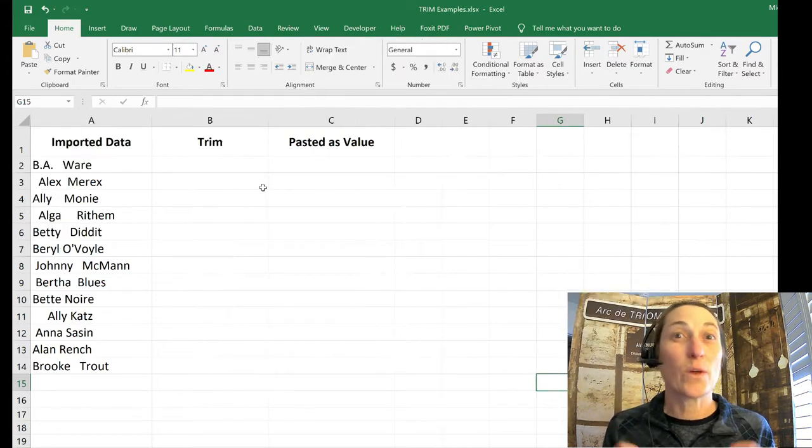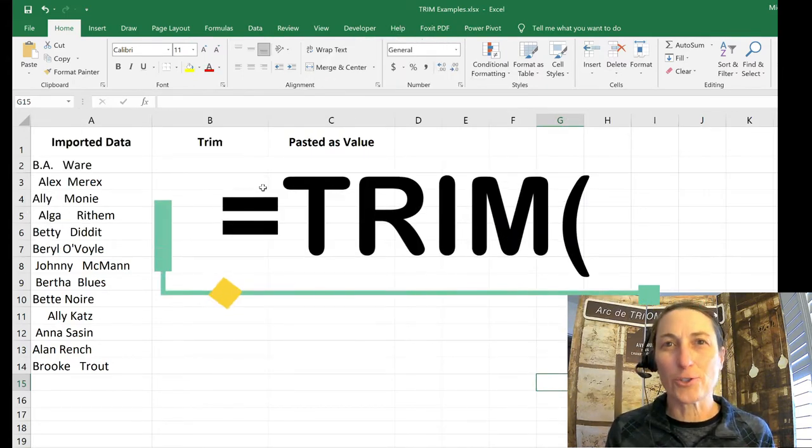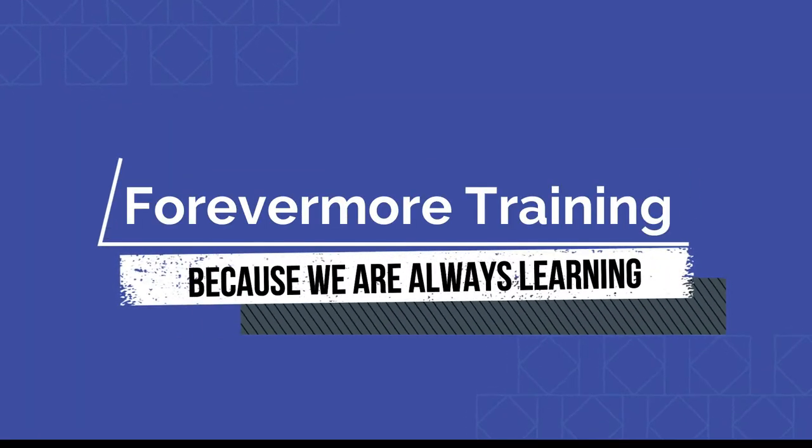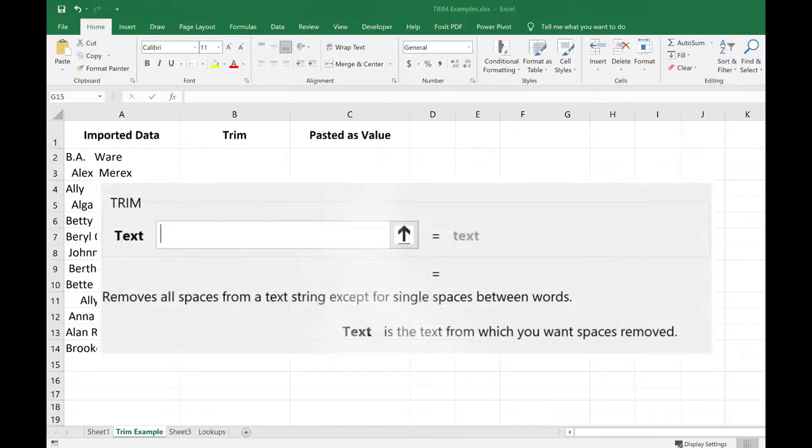By using Excel's trim function. The trim function will remove all spaces from text except for single spaces between words.